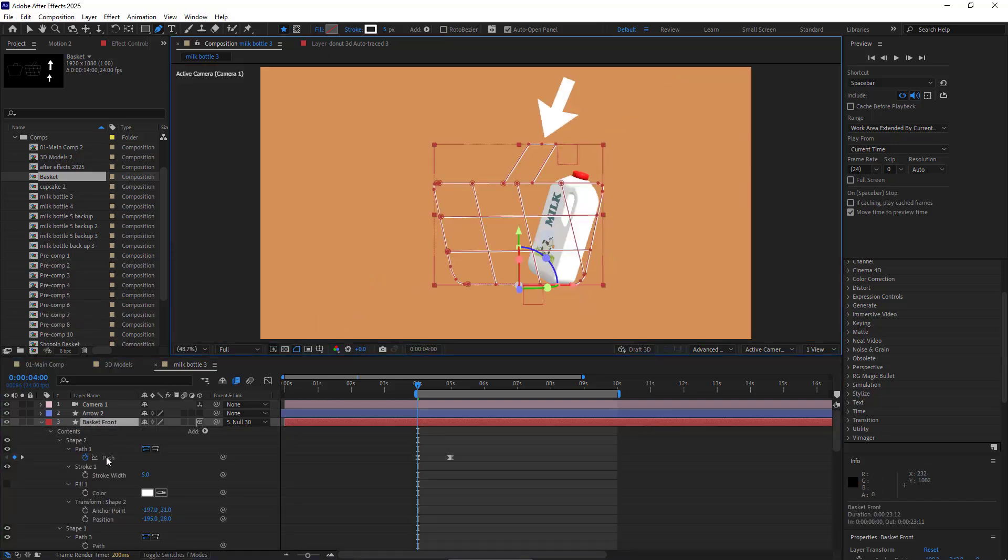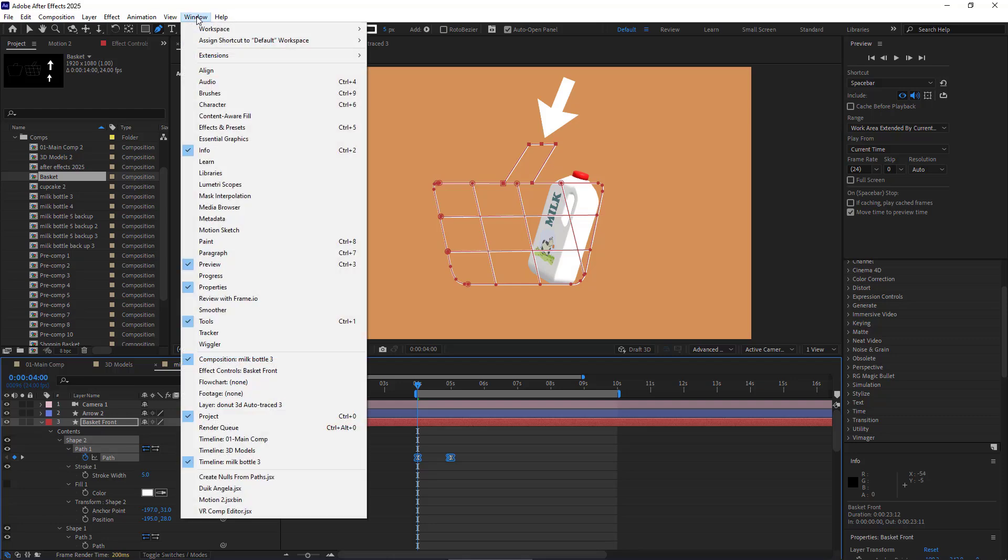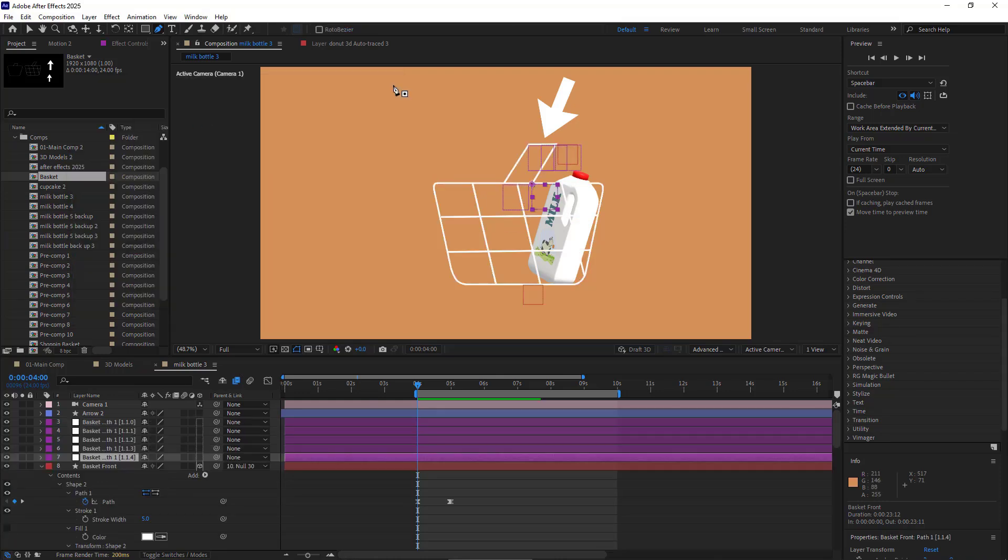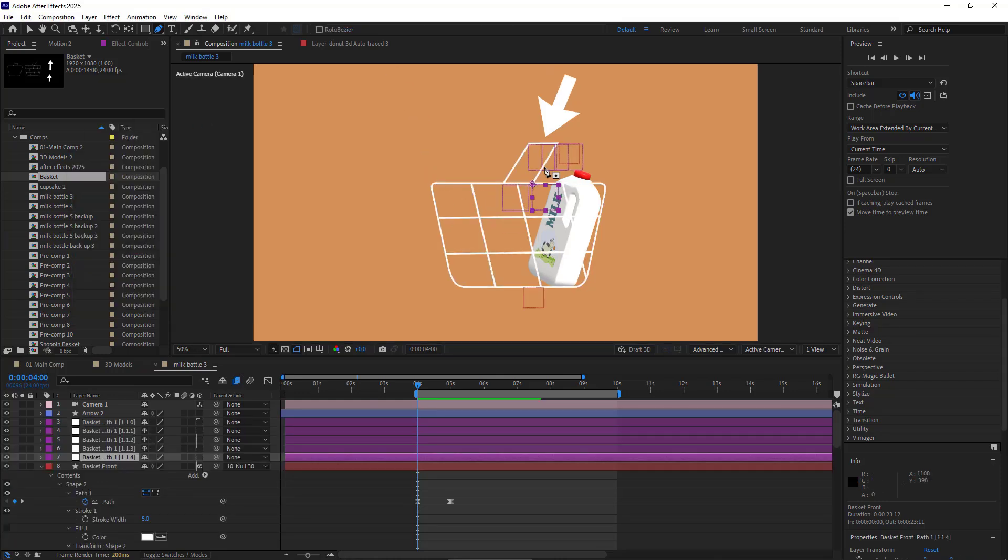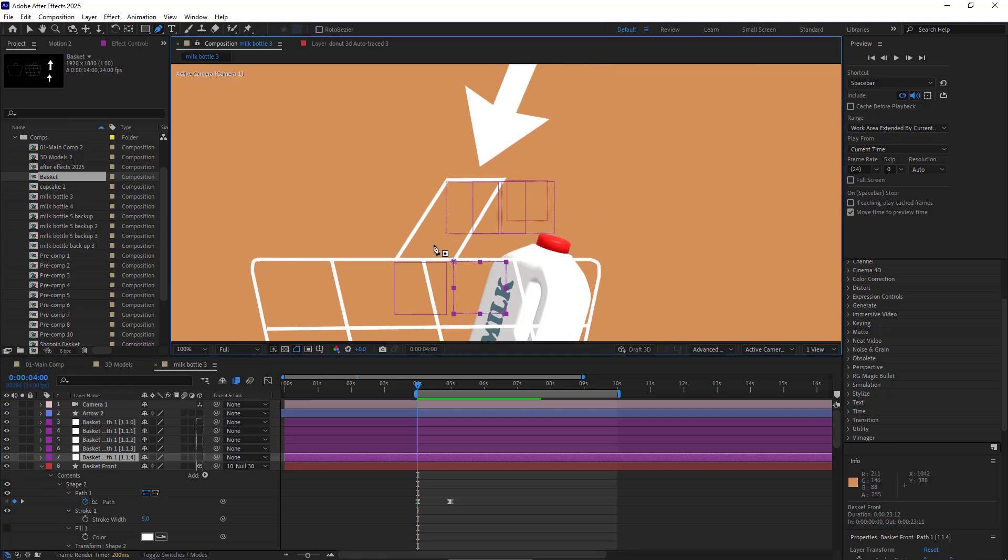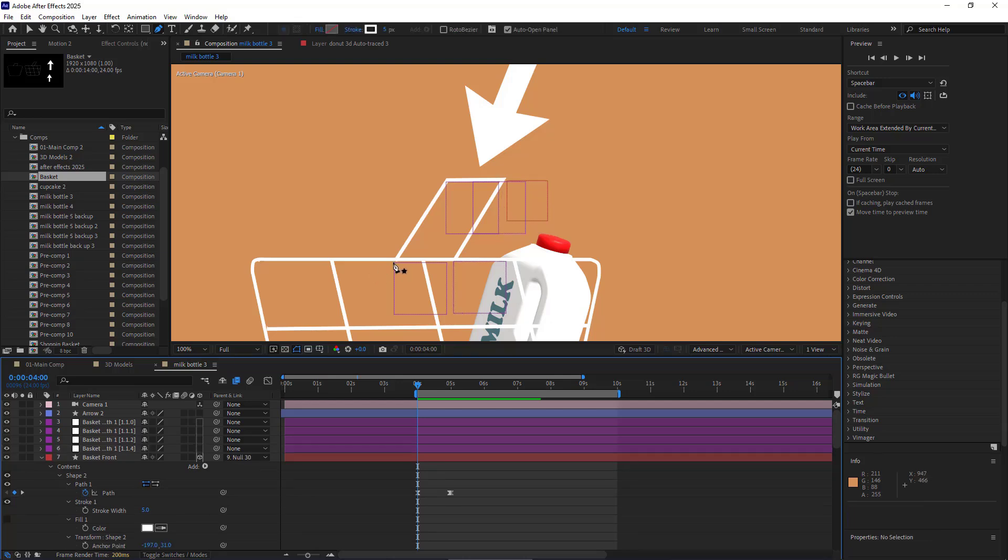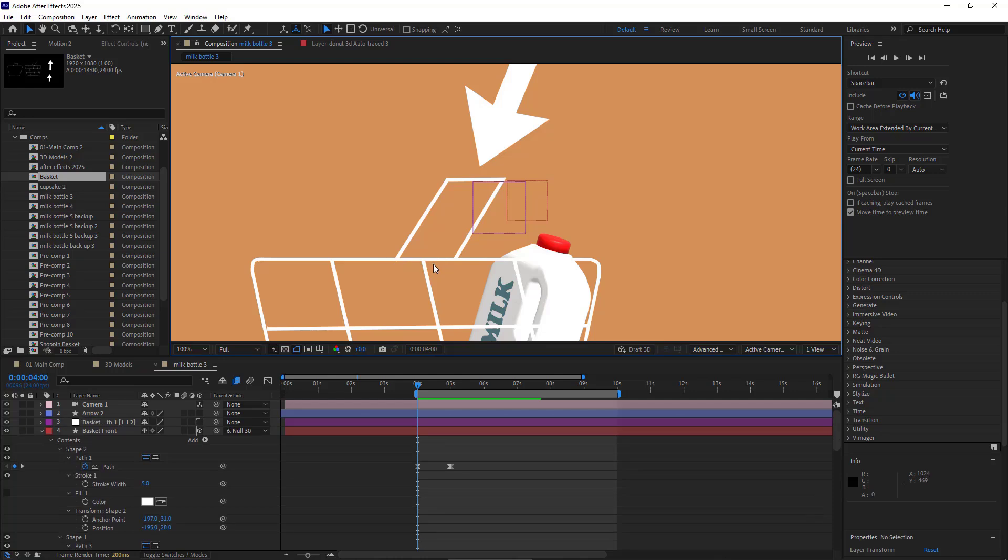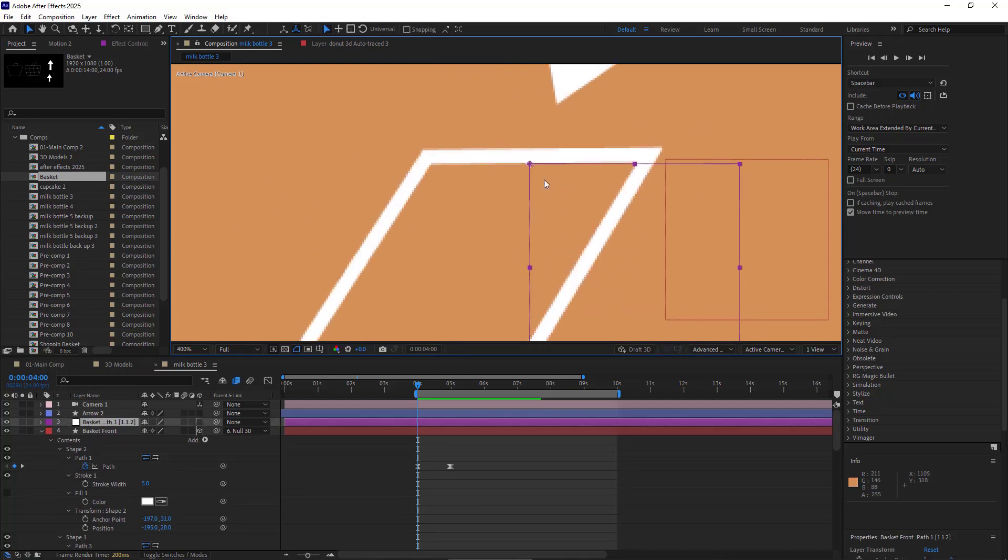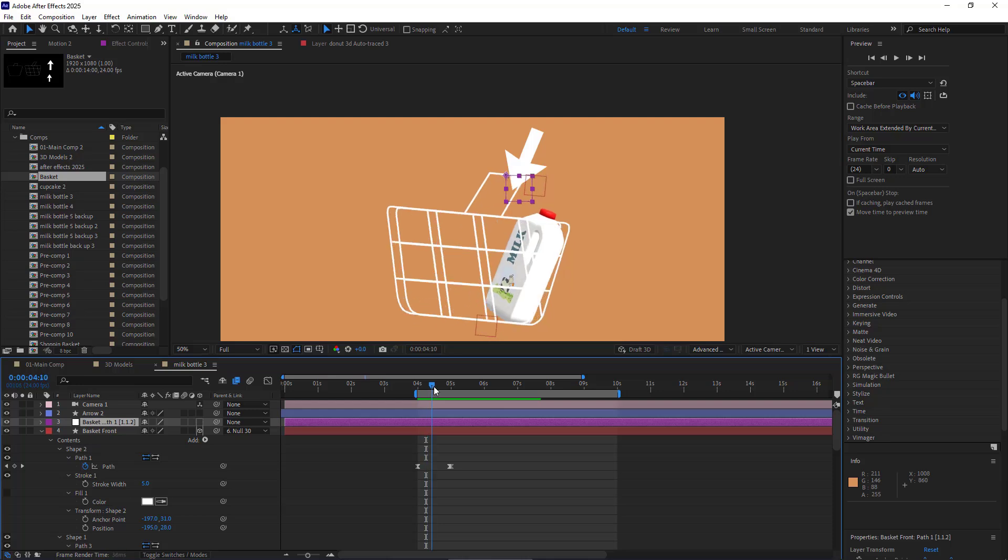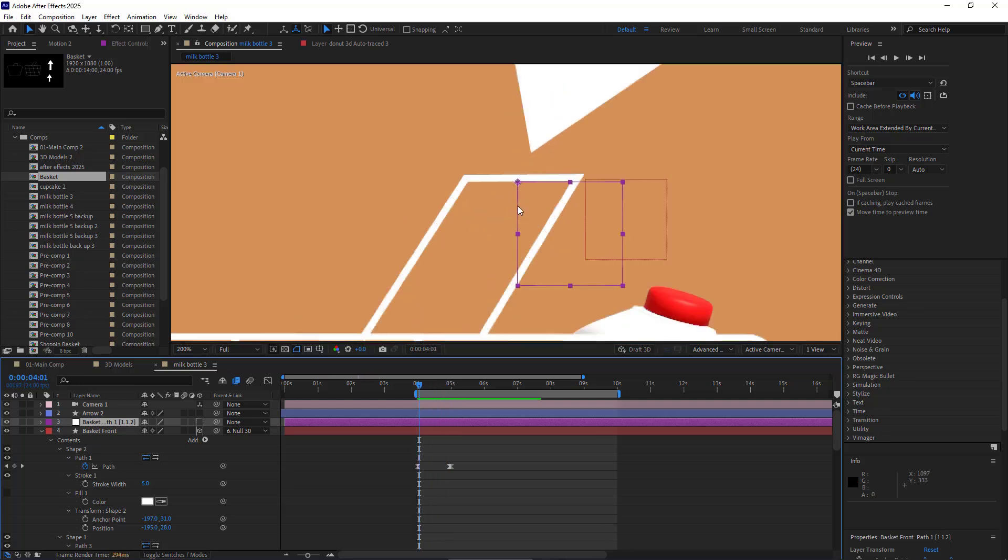Using the Pen tool, I create an additional point on the handle. Then I hit U twice and select this path. Then under the Windows menu, I click on Create Nulls from Paths. After that, I click on Nulls Follow Points. By doing so, a null object has been created for each point of the handle, which follows its corresponding point. I delete all the nulls except for the one associated with the last point I added.